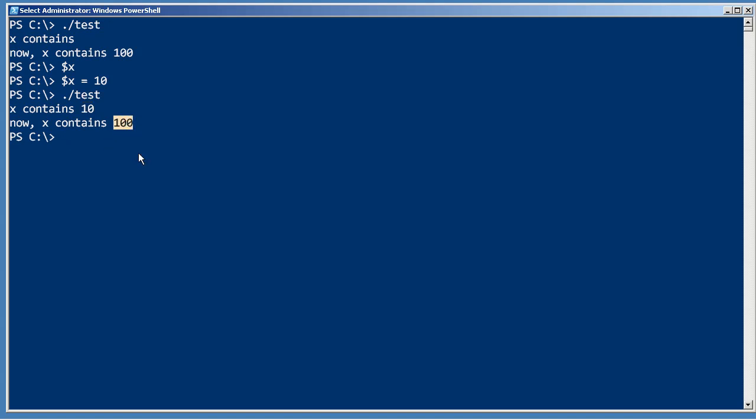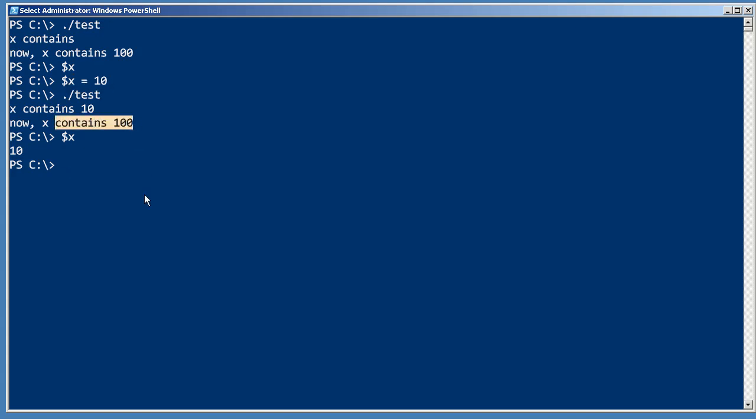Here at the shell, x never changed. While that script was running for a brief time, we had two things named x: the one I had created here and the one that had been set to 100 inside the script.